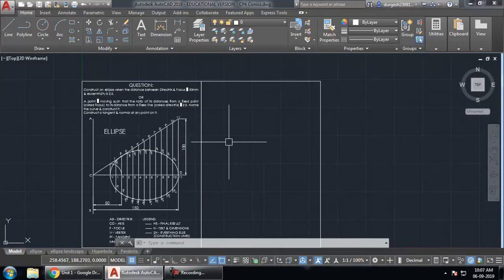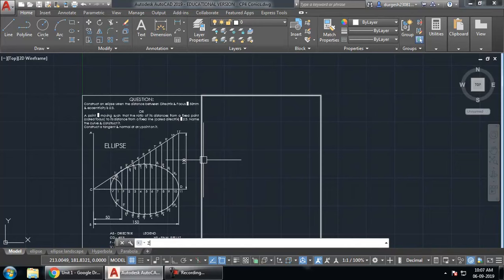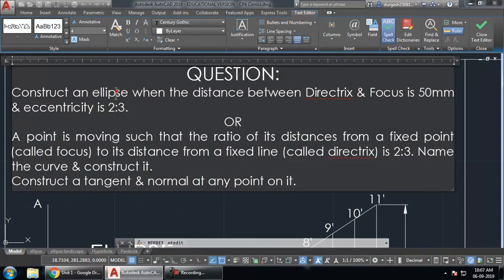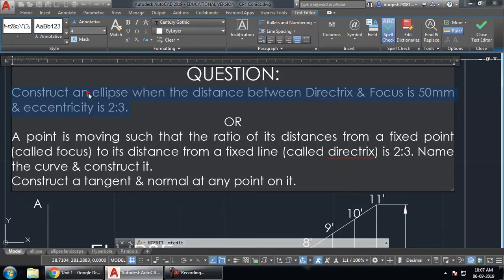In this video we will learn how to create an ellipse when the distance from a focus point and the eccentricity value are given. The question may be asked in two ways: either the question directly names the ellipse and provides the distance between directrix and focus — in this case 50 mm — along with the eccentricity value, or the question may be twisted.